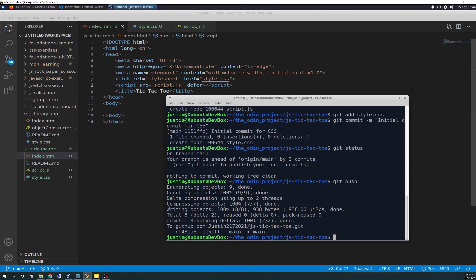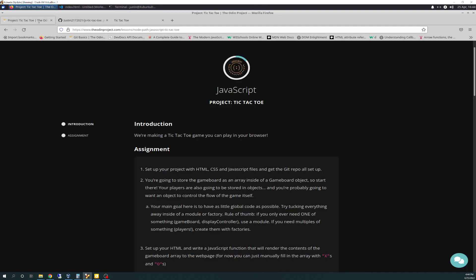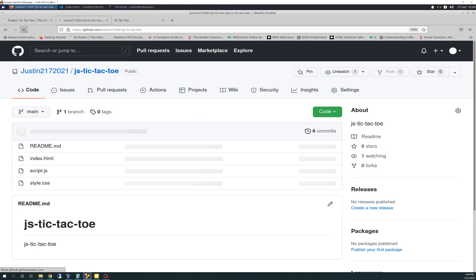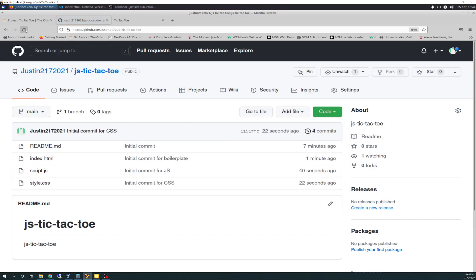Now if we go out here to repo, refresh, and there we go. README file was committed seven minutes ago. Initial commit for boilerplate, initial commit for JS, initial commit for CSS. Seconds ago. Cool. All right, that is it. Nice and short today, kept it succinct.